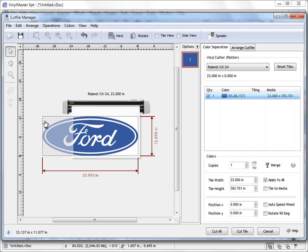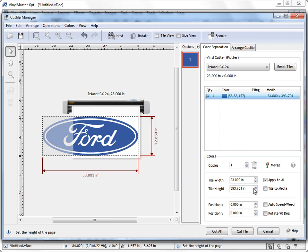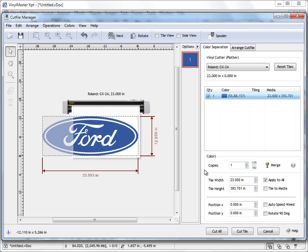So here you can see that being nearly 34 inches wide, this Ford logo simply doesn't fit within the width of this vinyl. Now to overcome that problem, we click or check this thing here, tile to media, and we call the media a tile because you might be working with paper or vinyl or something else. So to sort of make a generic name as tile, so it's the tile width.